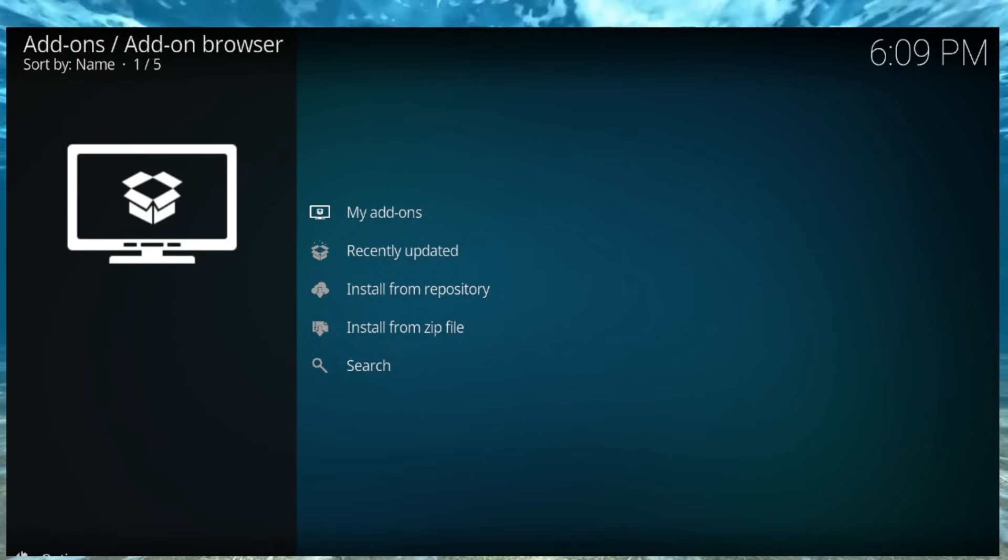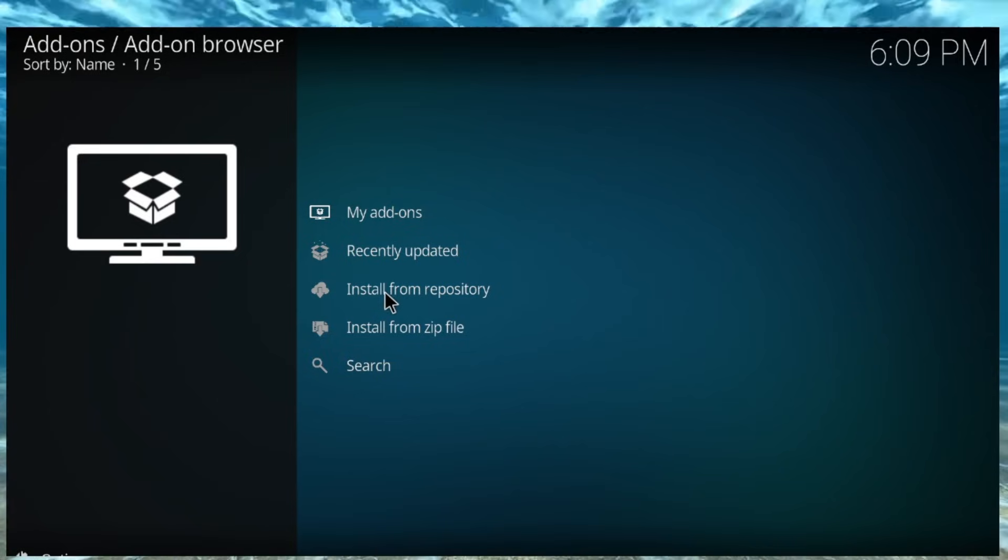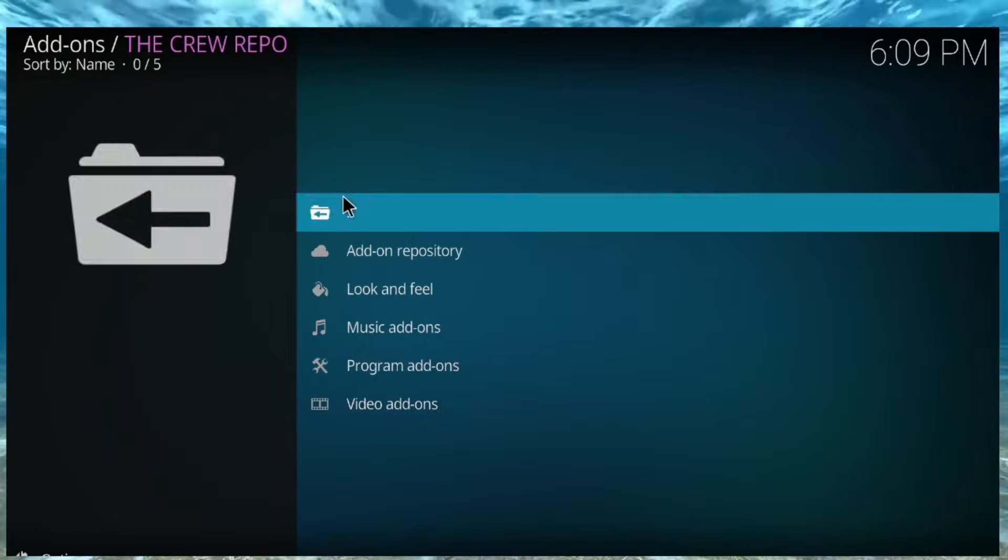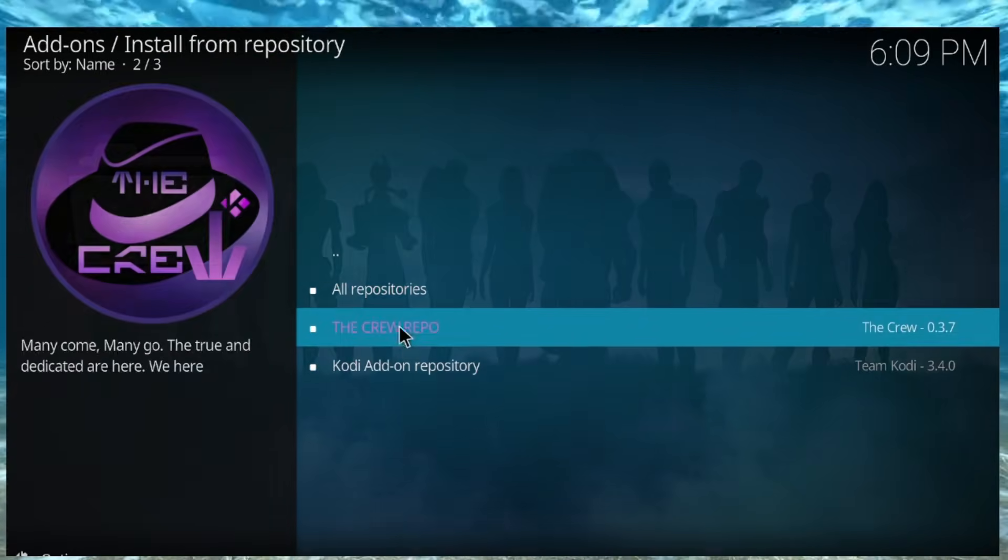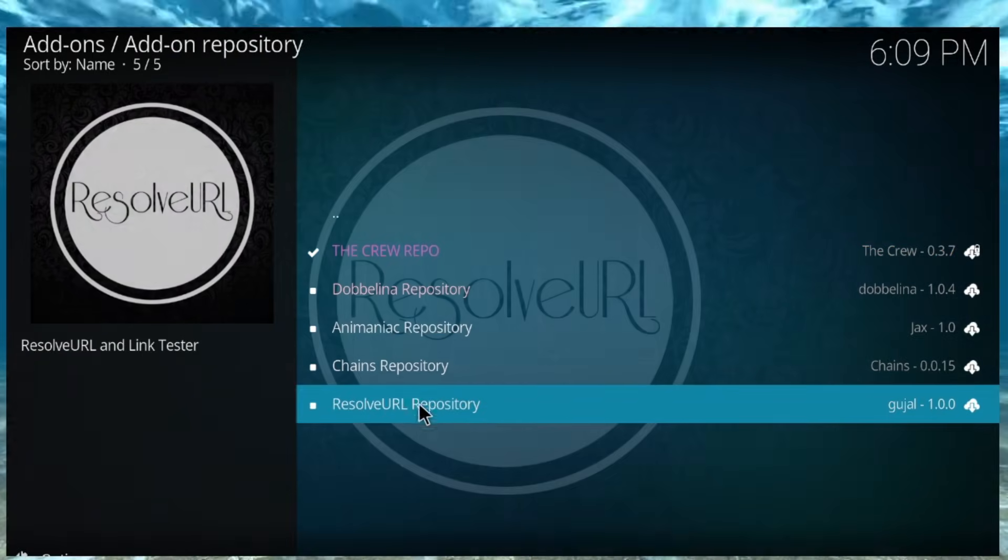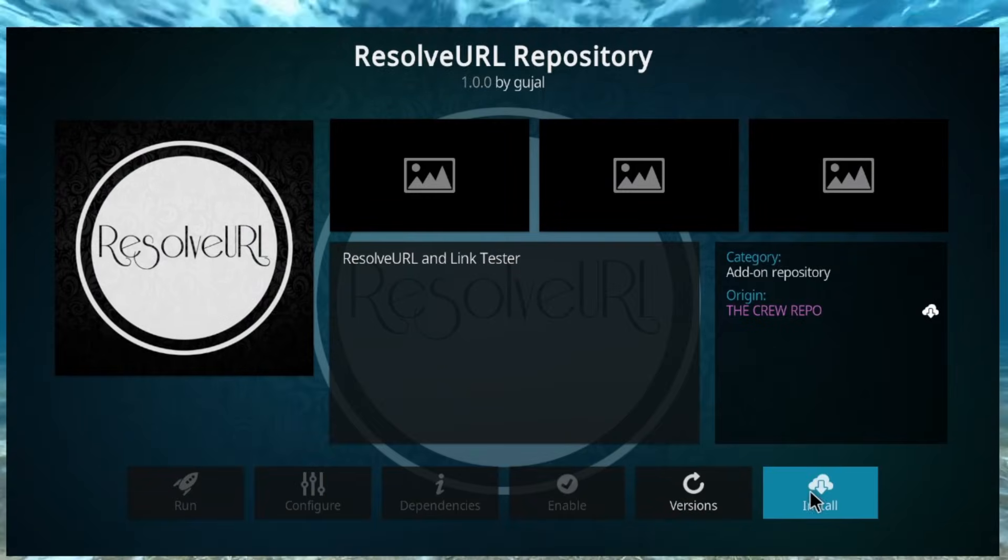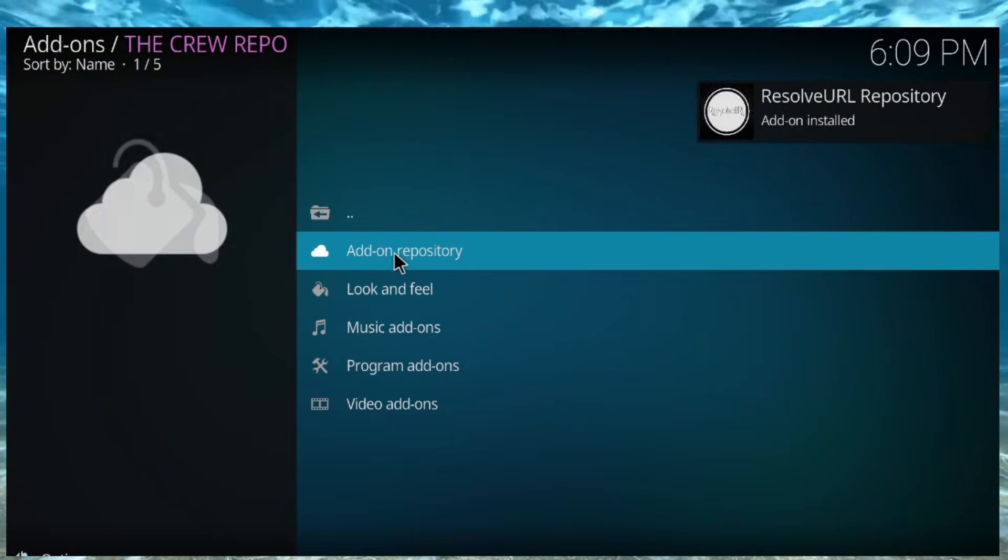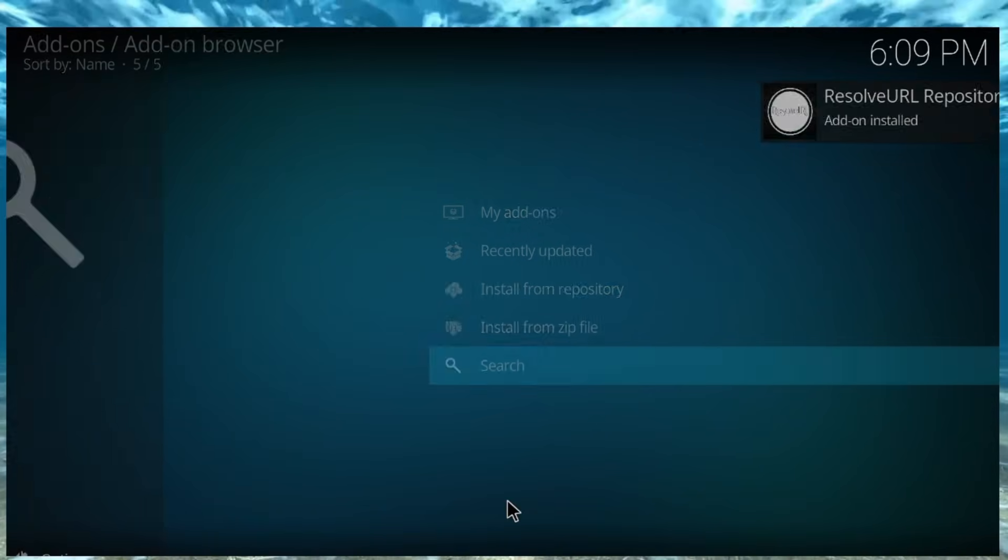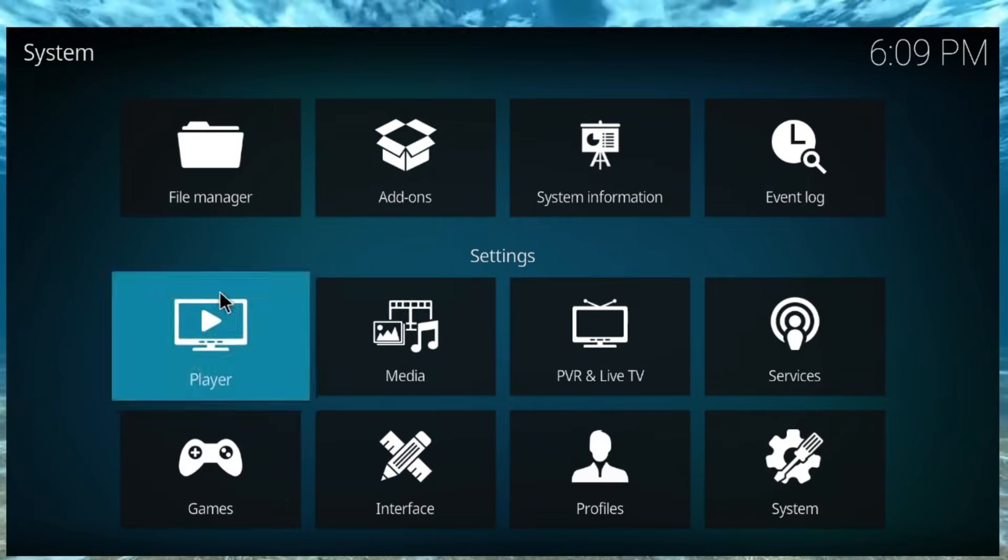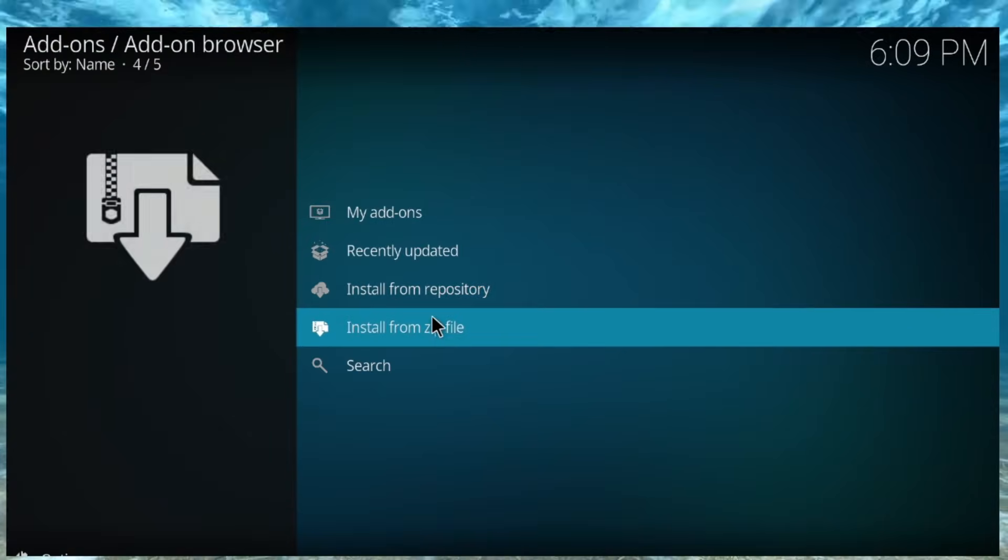So, okay, so crazy thing is, in the repository for the crew repo, it looks like in all repositories, sorry, it looks like in the add-on repository, they have Resolver URL repository. So, make sure you install that one in the crew repository and add-on repository. It seems like this is the quickest way. So, make sure you just have the crew repository. Yet again, it's going to be in the description below.